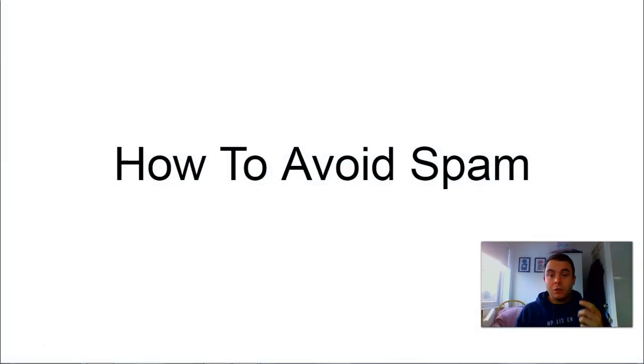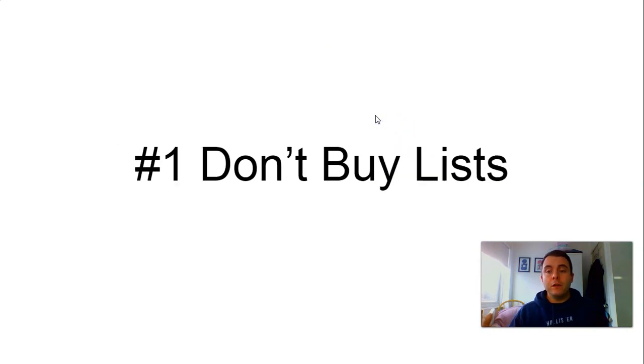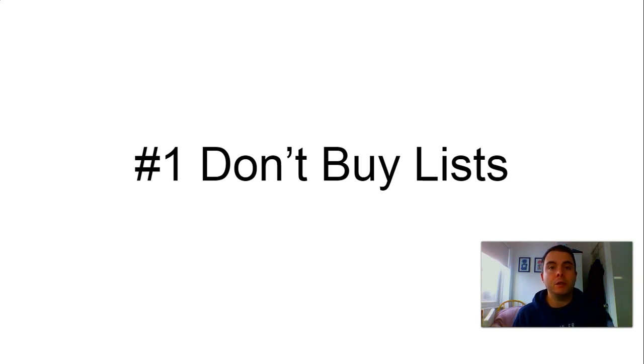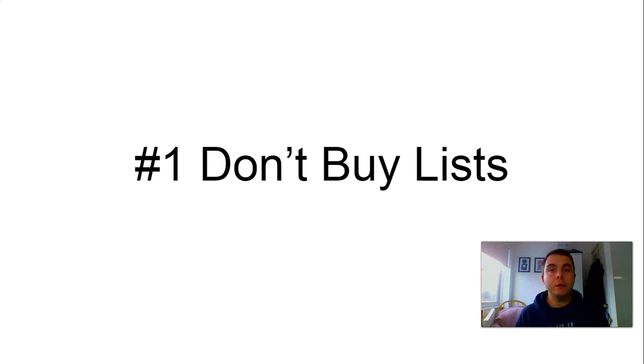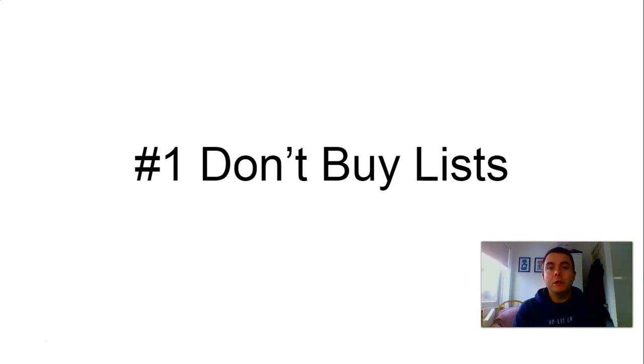So jump over onto the slide. How to avoid spam folder. First off, the big one here is do not buy email lists. There's plenty of places out there that will sell you lists of people for very cheap and the reason they're cheap is because it goes against all the regulations.